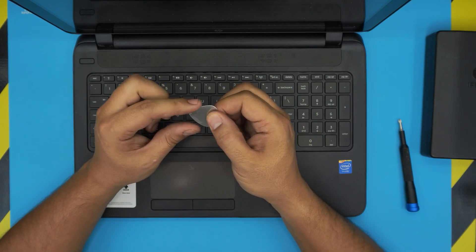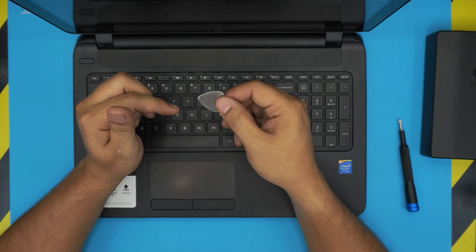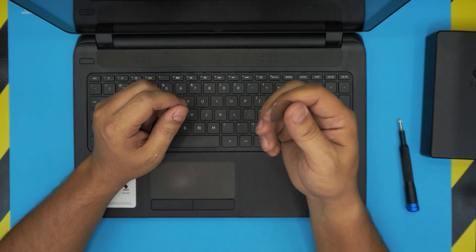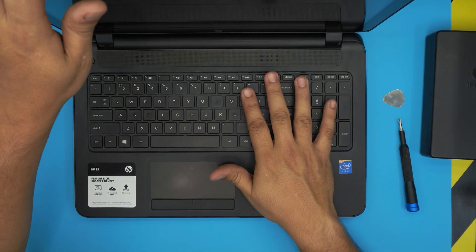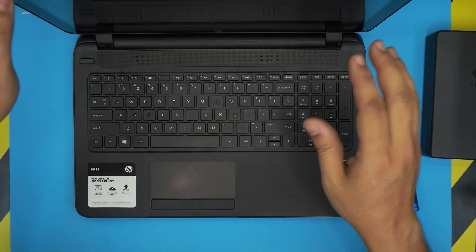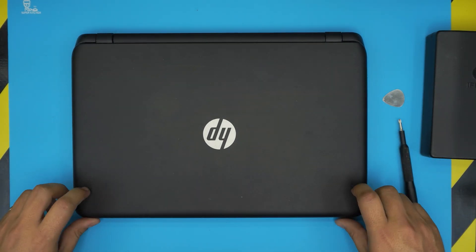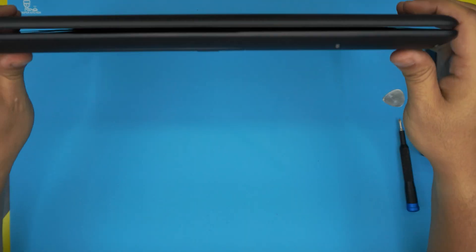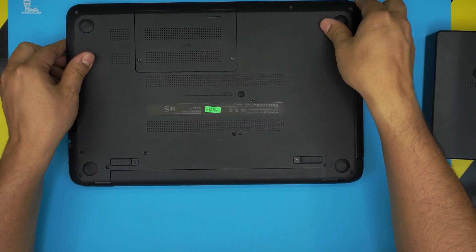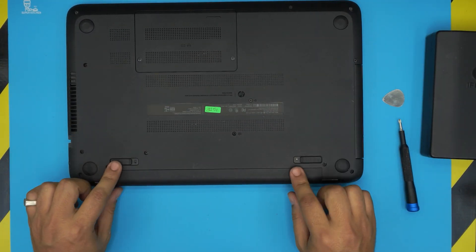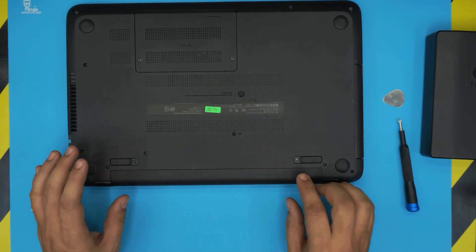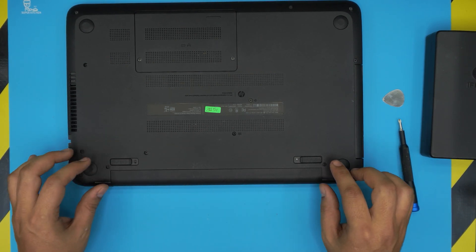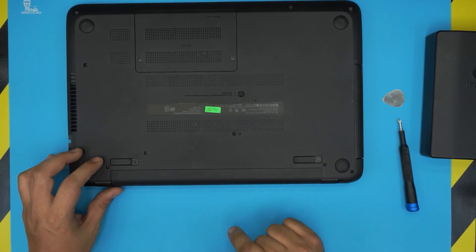First thing first, you want to power off the laptop. Make sure the power is completely off. All you need to do is flip it upside down and you do not need to remove the battery, but if you want to be paranoid to remove the battery, pull the trigger to this side.